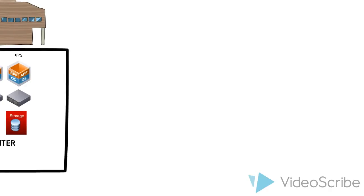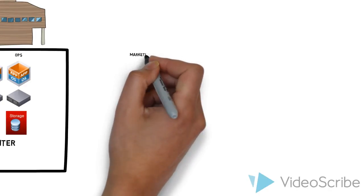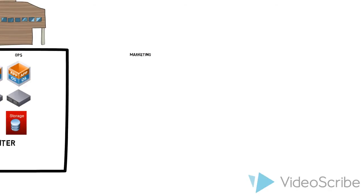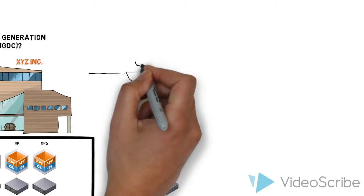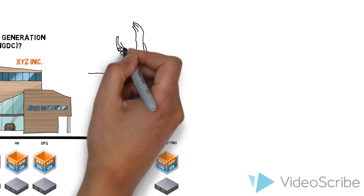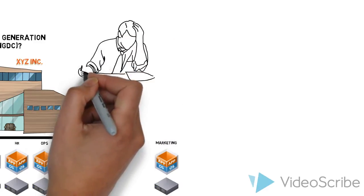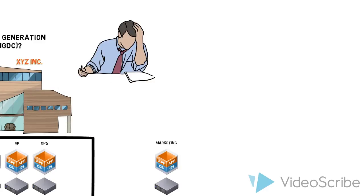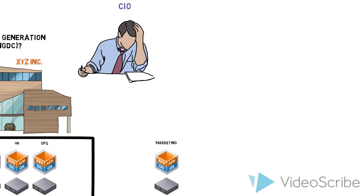Let's say Marketing wants to add an application. They'd need their own server as well. Marketing's requests would create a challenge for the Chief Information Officer of XYZ. He is running out of facility space and he also knows it will increase his power expenses.